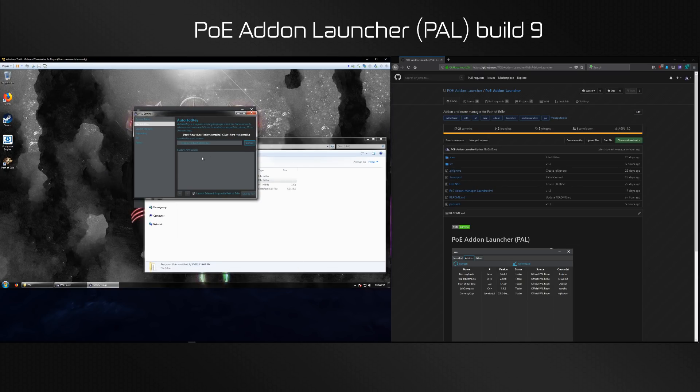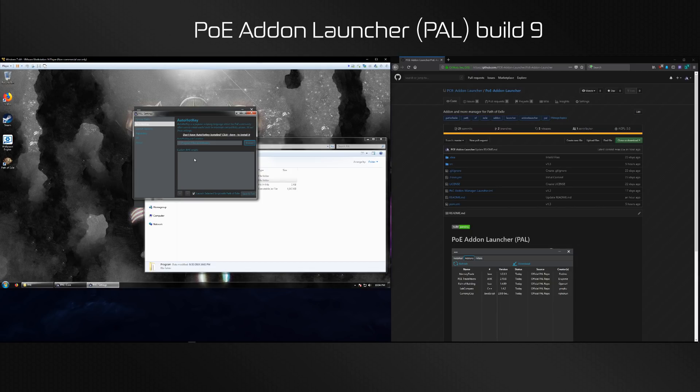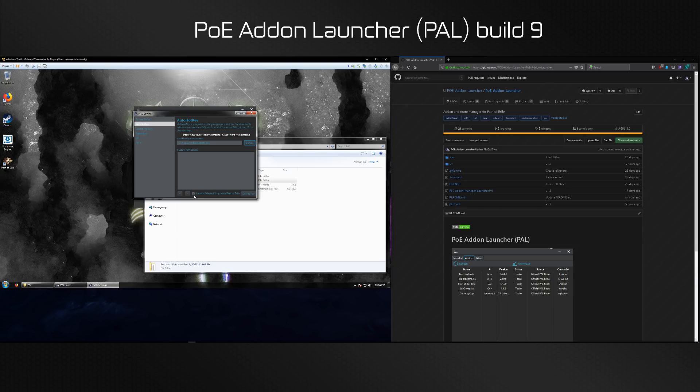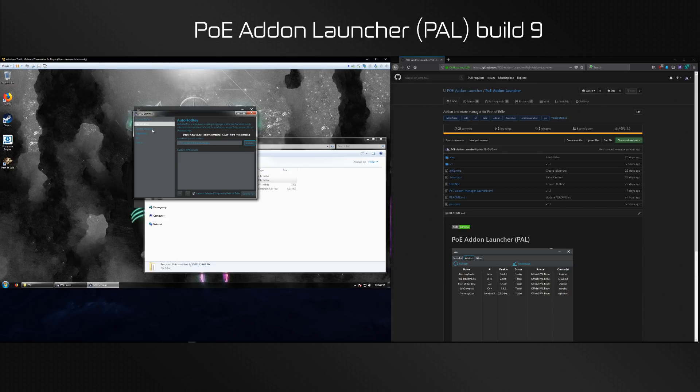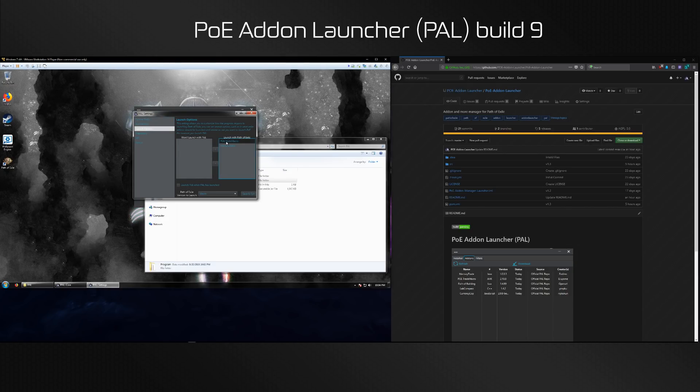You can add your custom AutoHotkey scripts to be used when launching. Make sure this checkmark is selected, otherwise it won't. Click the plus mark to add an AutoHotkey script.